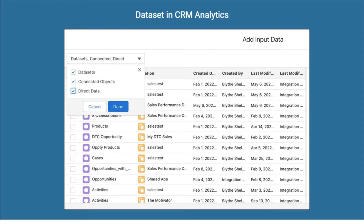We cannot do the same thing directly in our Salesforce org. If we want to combine external data in Salesforce, we have to load all the data from that external source into a particular object, relate it, and then create a report on that data — which takes much more time and effort.